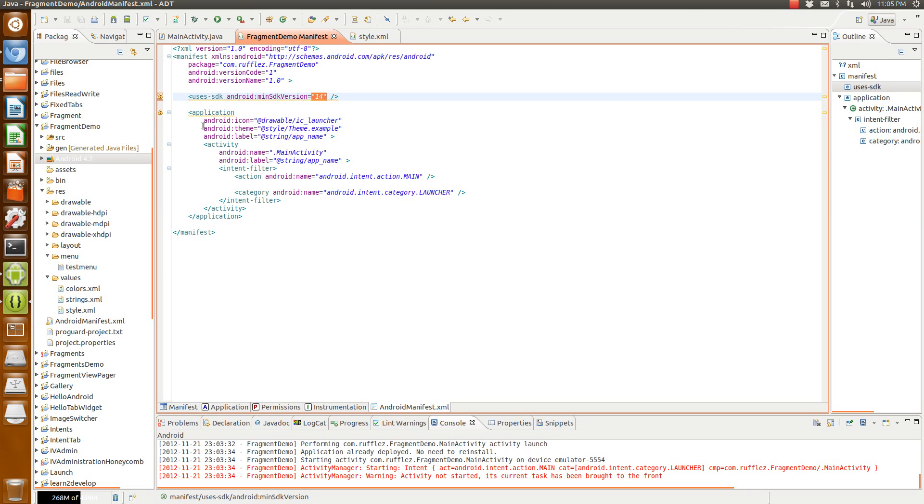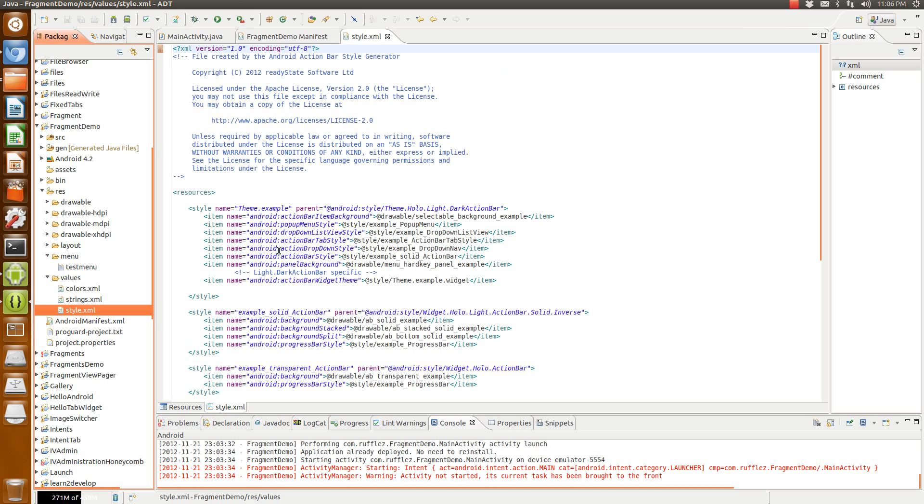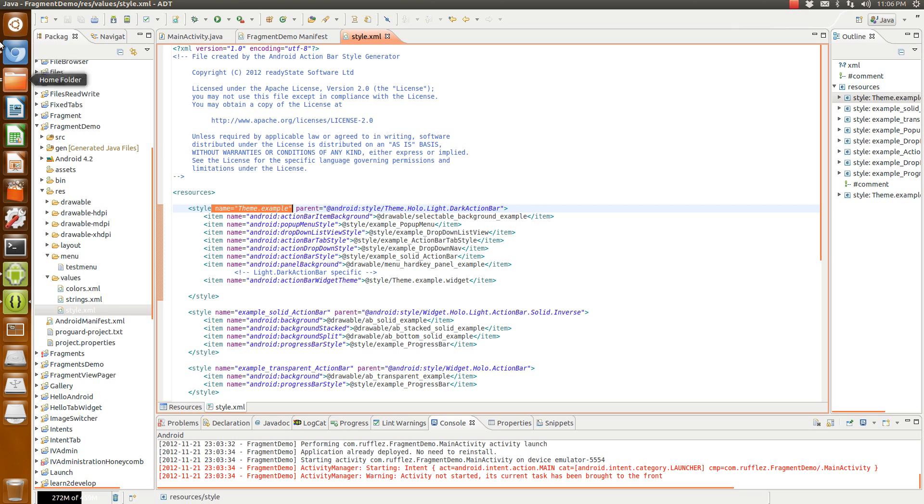Then the last thing you want to do is actually put in your theme. So to find your theme, it's actually this right here. Your style theme name is theme. For this one, since I didn't rename it on the website, it's just an example.